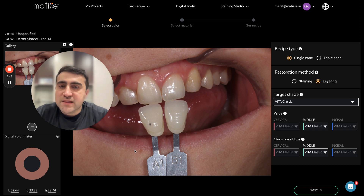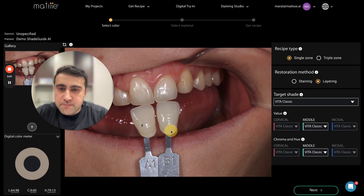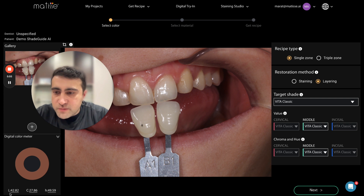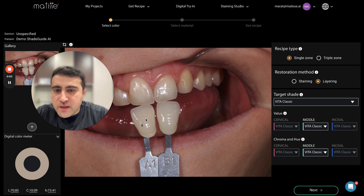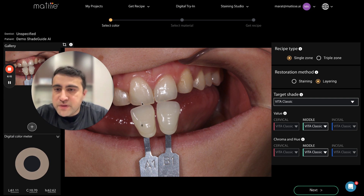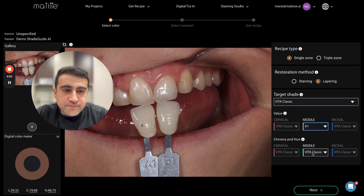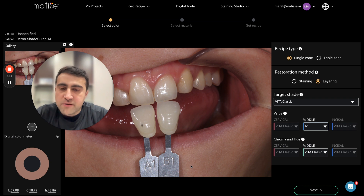You can also use the digital color meter in the left corner to find the closest luminosity or lightness. Luminosity is basically the lightness of the color — we represent it as value, but numerically it's luminosity. In the left corner you see 'L' — the L number of the shade tab should be very close to the L number of the natural tooth. The L of A1 is 71, and the L of the tooth is 71, so A1 is very close in value. We select A1.